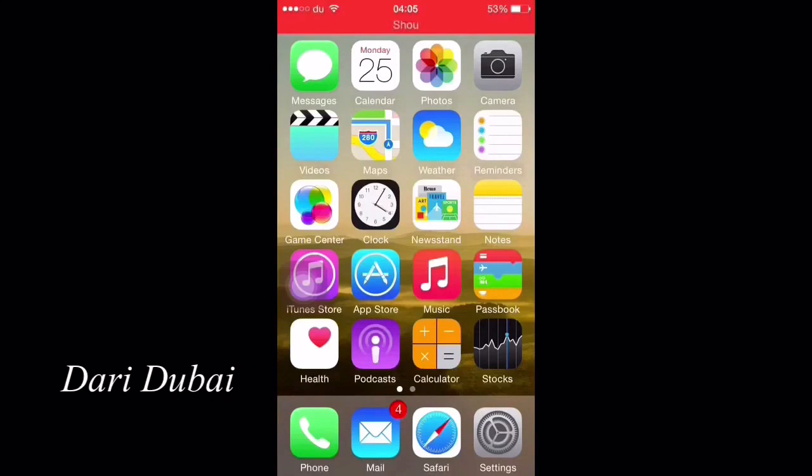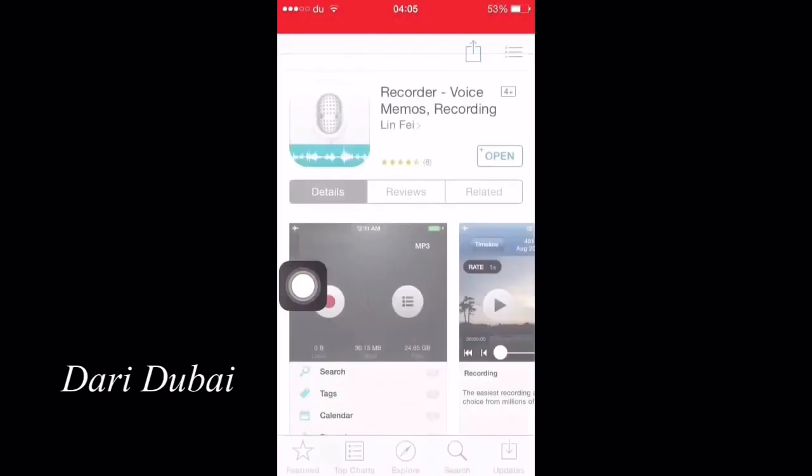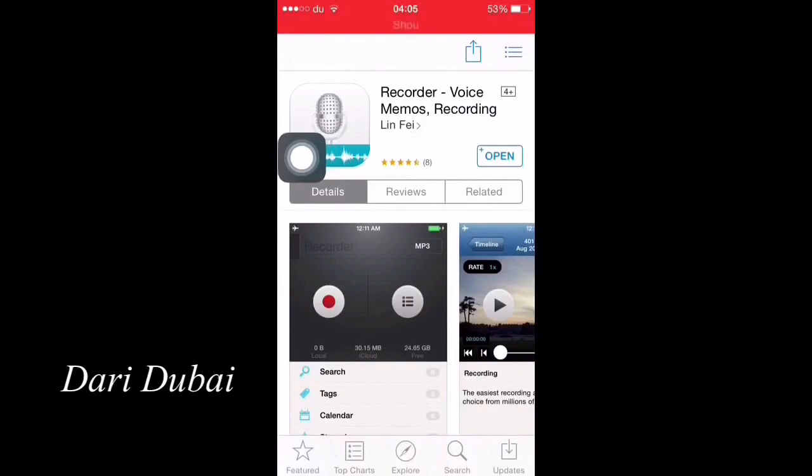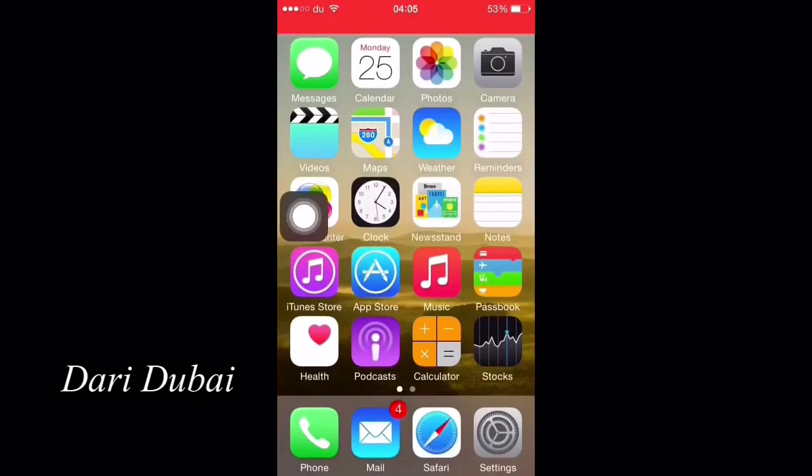First, go to your App Store and download an application called VoiceNotes. You'll find the name of the application and the direct download link down in the video description.